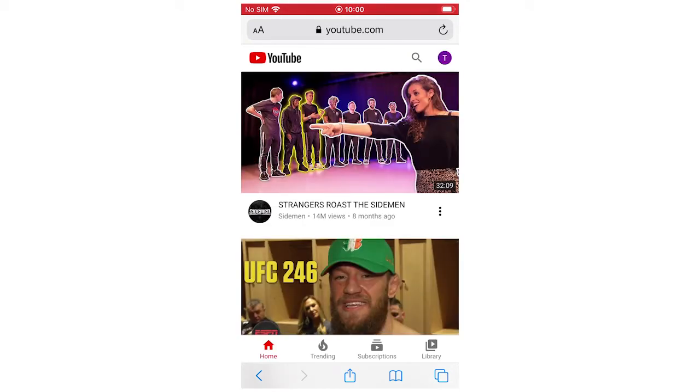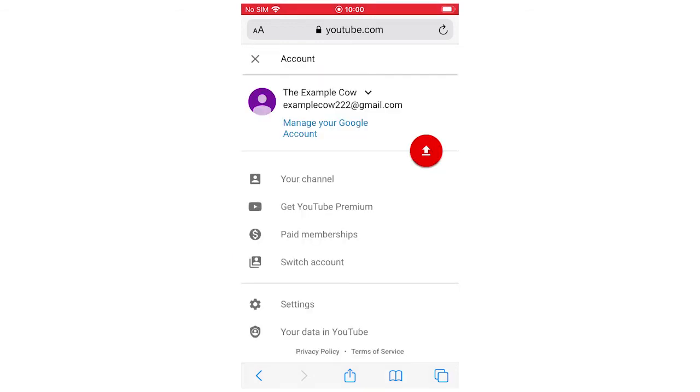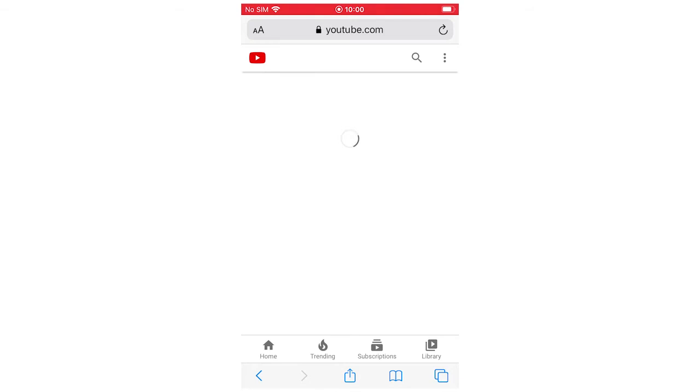Make sure you're logged in, and once you're logged in, click on the top right-hand corner where your profile picture is. Then click your channel, click right there.